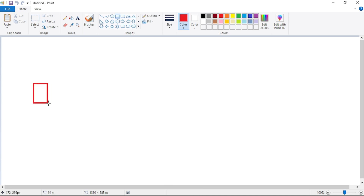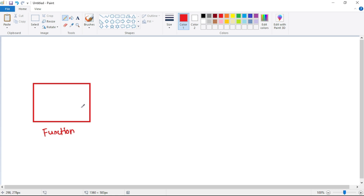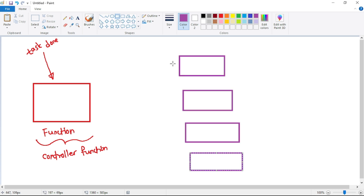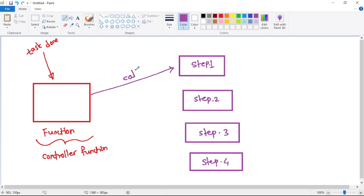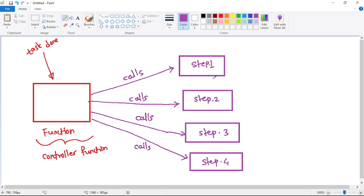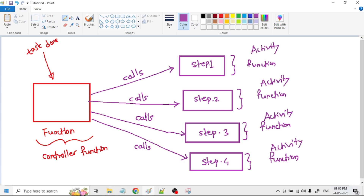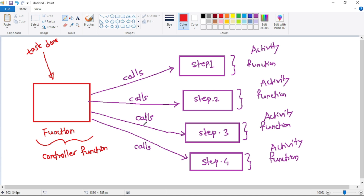Let's imagine we have this function, and the responsibility of this function is to get the task done. Let's call this the controller function. This controller function, in order to get the task done, calls four steps. Each of these steps is a function, and each of these functions is our activity function. The function that controls the calling of these activity functions is our orchestrator function.